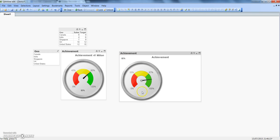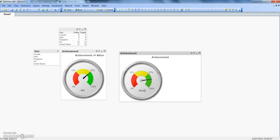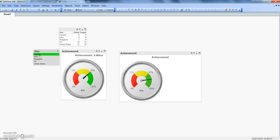Now we need to position this value at the center of the gauge. Press Ctrl+Shift, then click and drag the 80% text box with the left mouse button and drag it down near the desired location on the chart. It may take a little adjustment to get it to the right position.